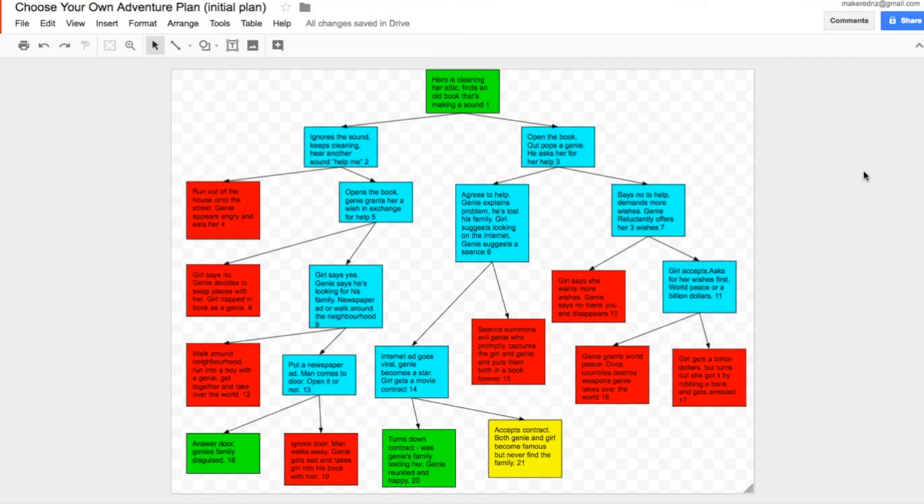Now comes the cool part. We're going to link the pages up so that the choices work for the reader. This is what will make our story interactive and more fun, so that if they choose to go one way, the story goes that way, and if they choose the other way, the story takes that turn. Make sure your whole story is done before you do this step. Make sure you consult your plan as you do this, because if your story is long with a lot of choices, it can get complicated.